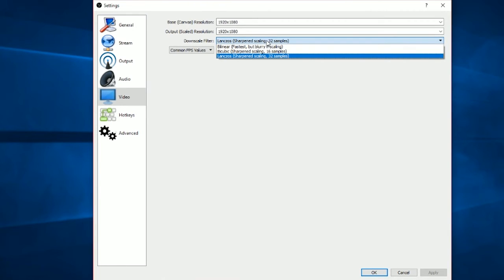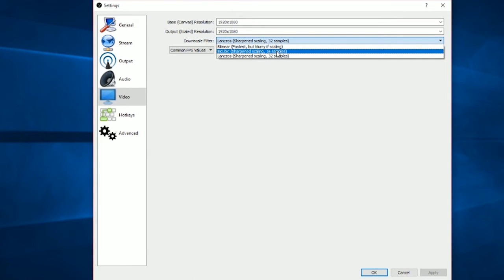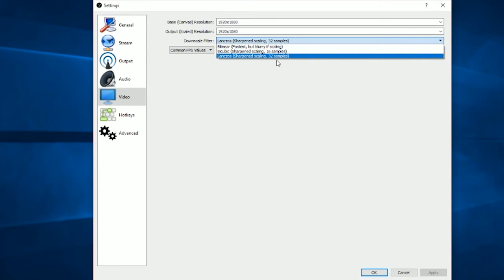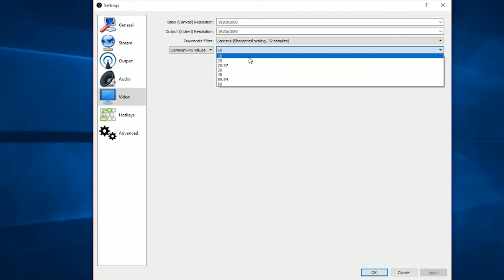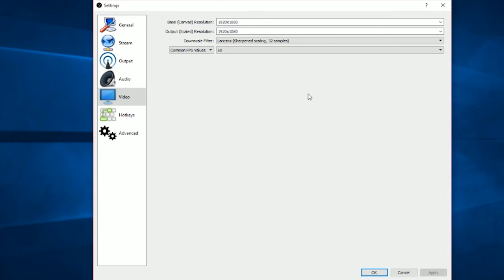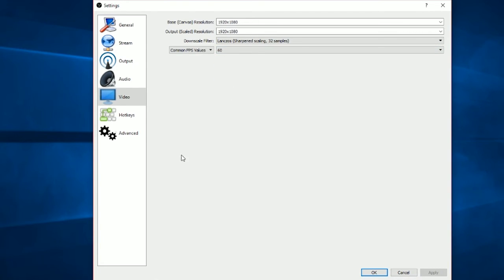For the downscale filter I've set it to the highest available — put that to the highest setting if you have a good computer, otherwise test a lower option. For common FPS value, set it to 60 — not 59.94, just 60. At a 60Hz refresh rate monitor it will run perfectly smoothly and look really nice.